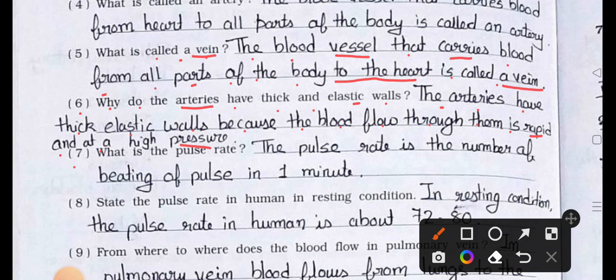Question number 7: What is the pulse rate? Answer: The pulse rate is the number of beatings of pulse in 1 minute.